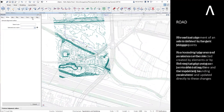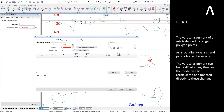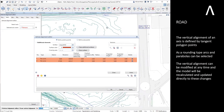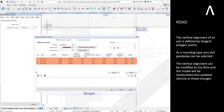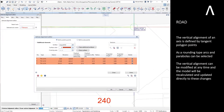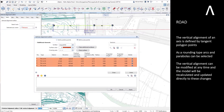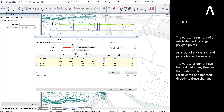The vertical alignment of an axis is defined by tangent polygon points. As a rounding type, arcs and parabolas can be selected. The vertical alignment can be modified at any time, and the model will be recalculated and updated directly to these changes.